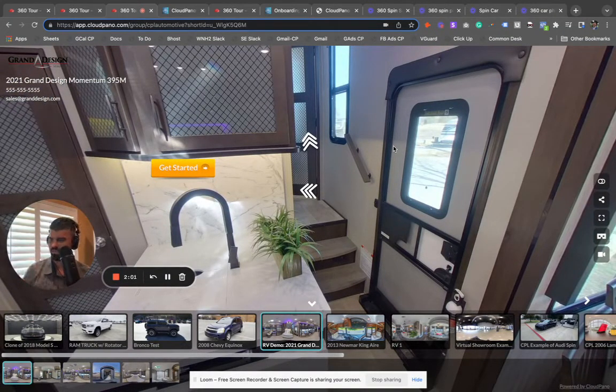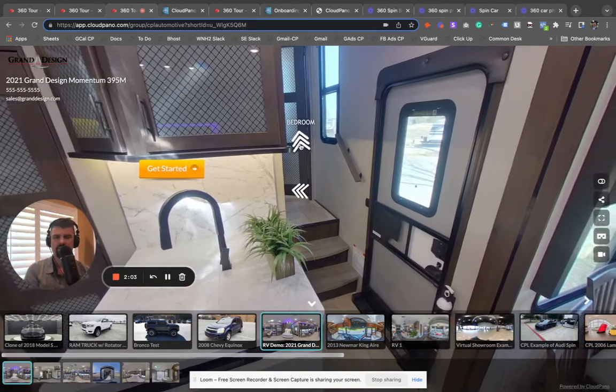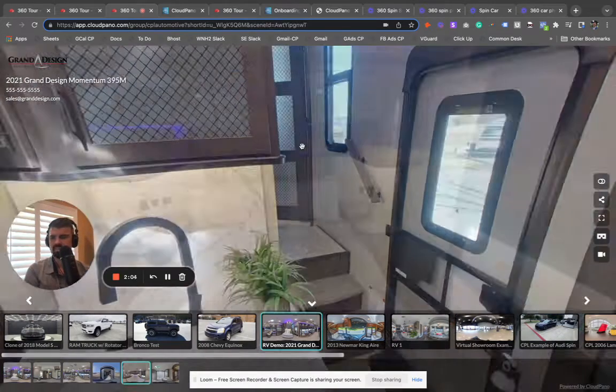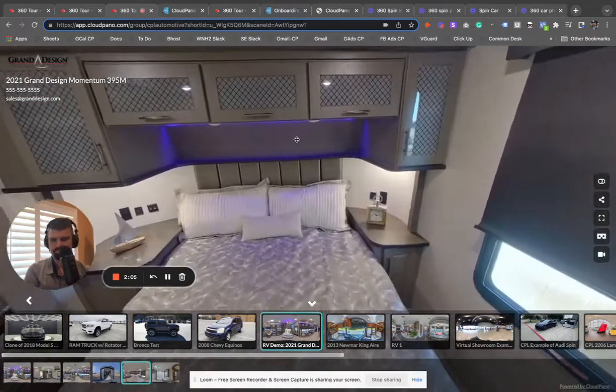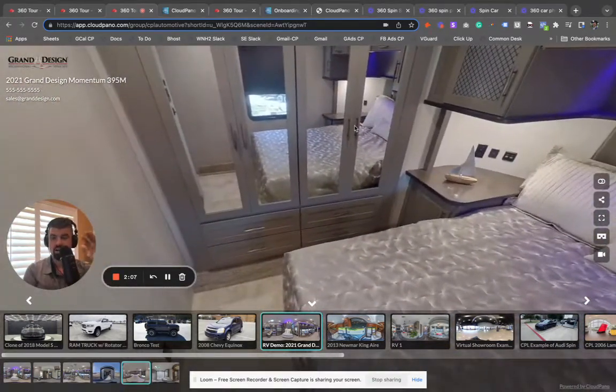We have one client who I think sold $2 million in a month all using CloudPano Spins, loves our software. That's in the RV space.